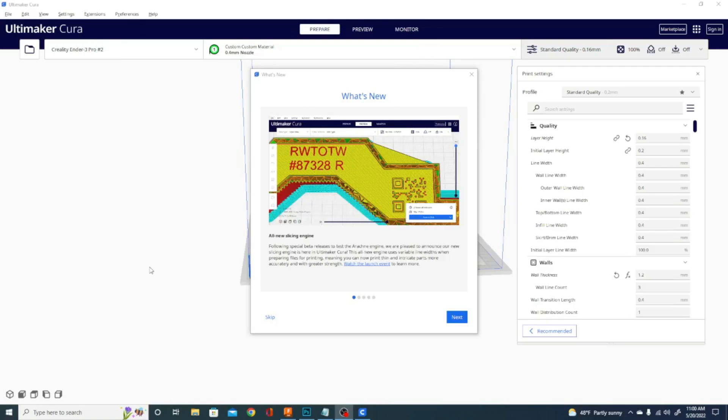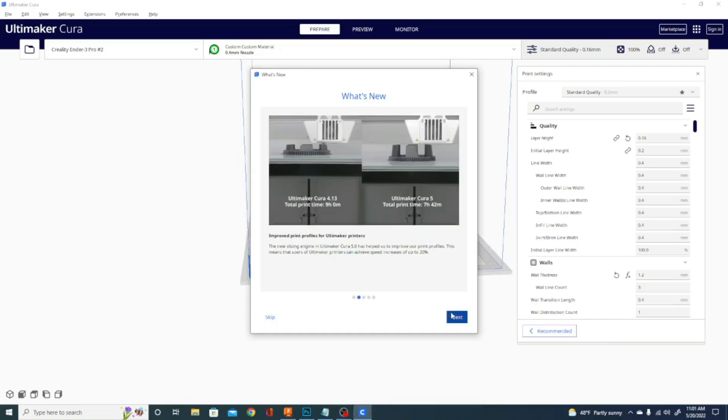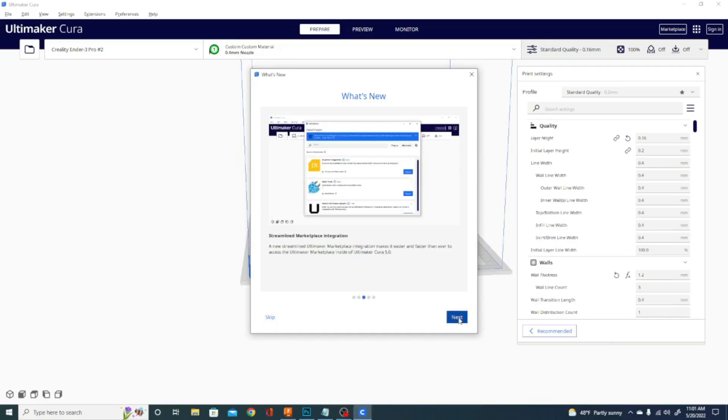So here we are in the all new Kira 5.0, this is no longer the beta, this is the full version. Basically in the what's new dialog, if you saw my beta video, it goes over the same stuff. It's basically featuring the new engine, it's going to tell you that it's a lot faster, gives you quicker print times with higher quality prints and things of that nature. It's also highlighting the new streamlined marketplace integration. And most of these extensions, as we'll see here in a minute, are working now, so that's a bonus.